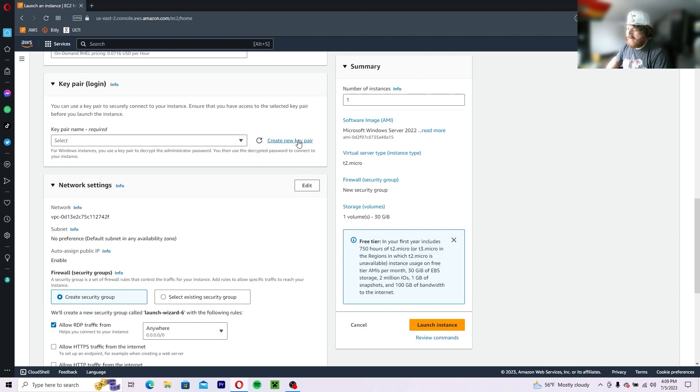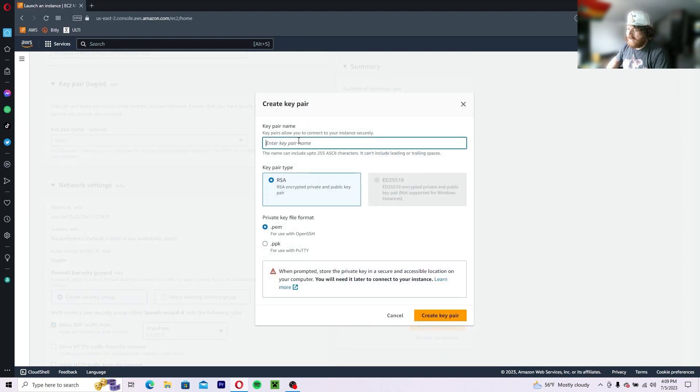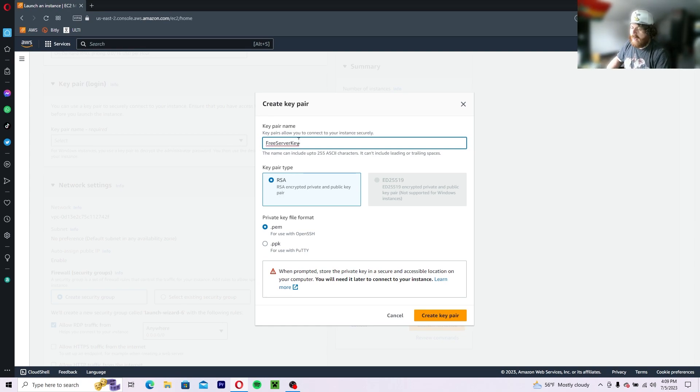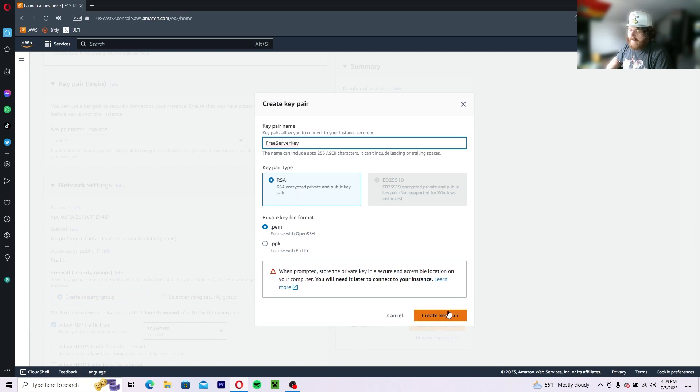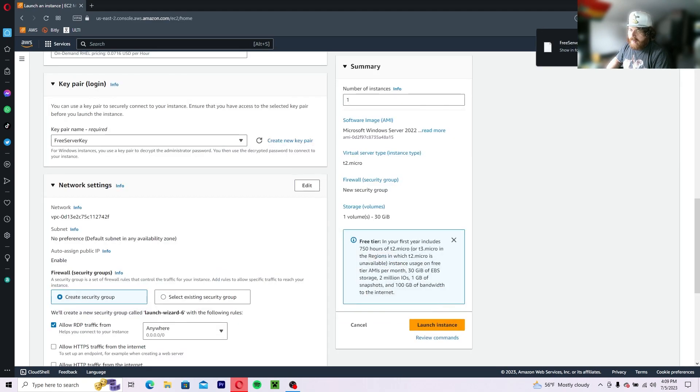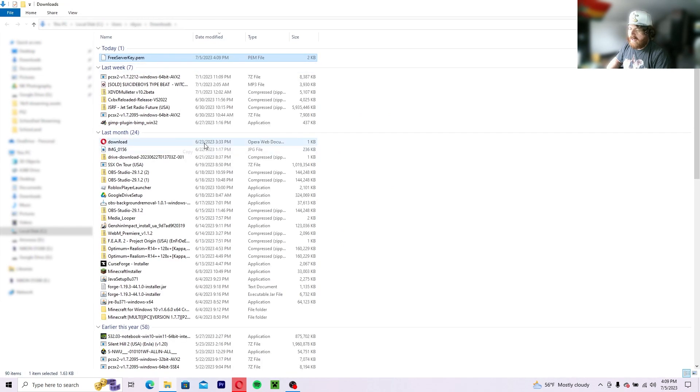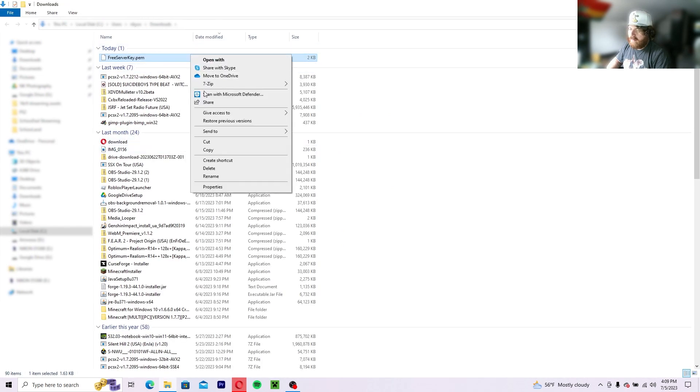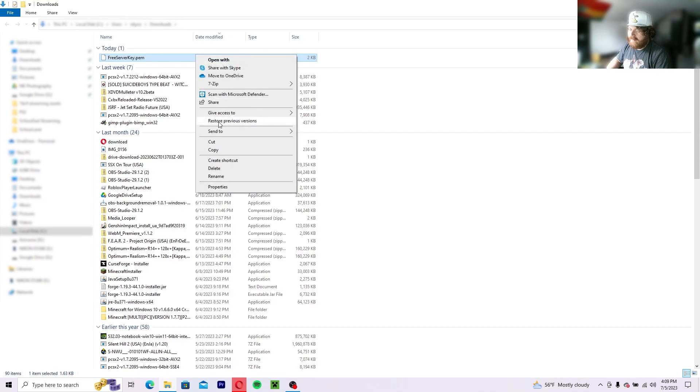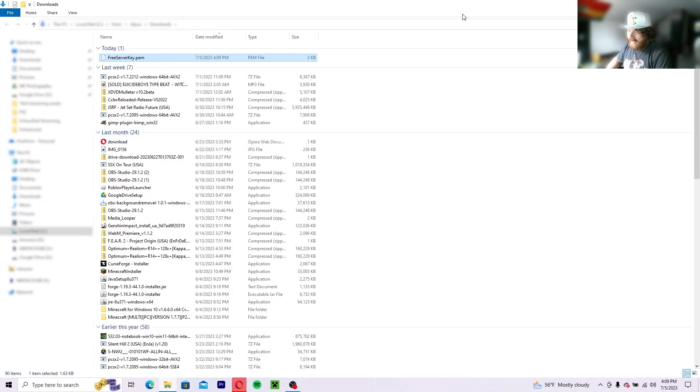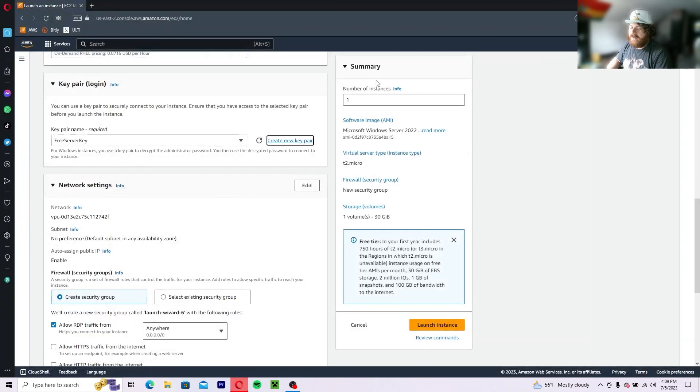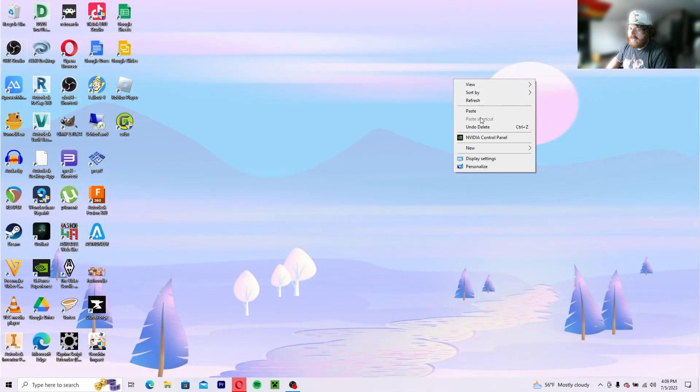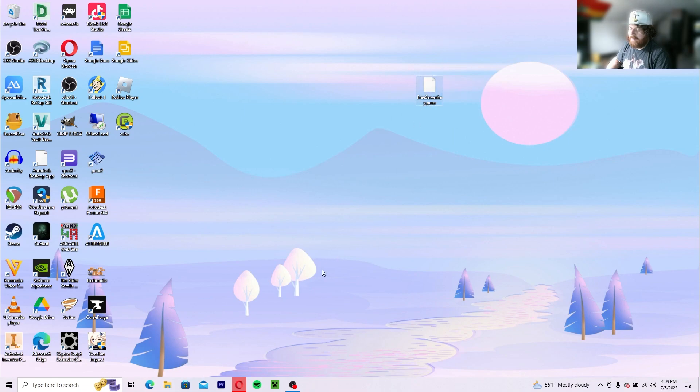Next, what you want to do is select a key pair. So you're going to create a new key pair and you're going to name it free server key. Now leave it as RSA and leave it as a PEM. Create key pair. Then what you want to do is take that, cut it from your downloads, and paste it on your desktop.